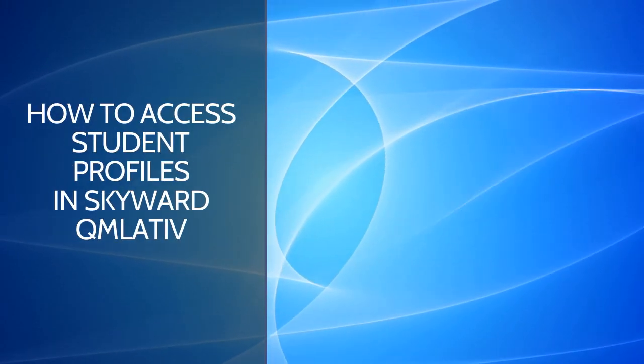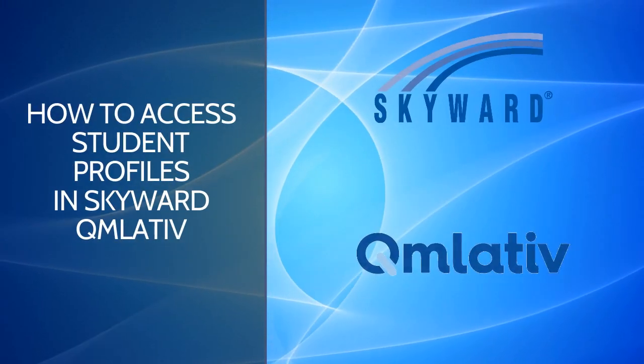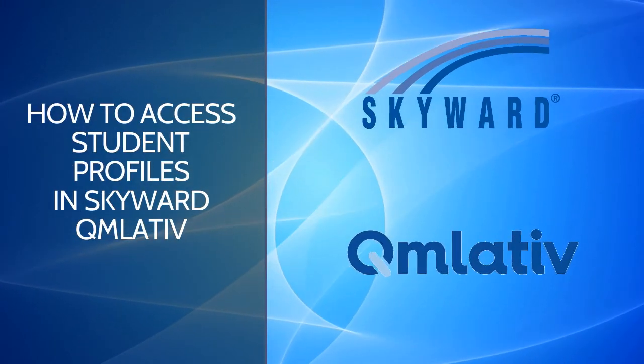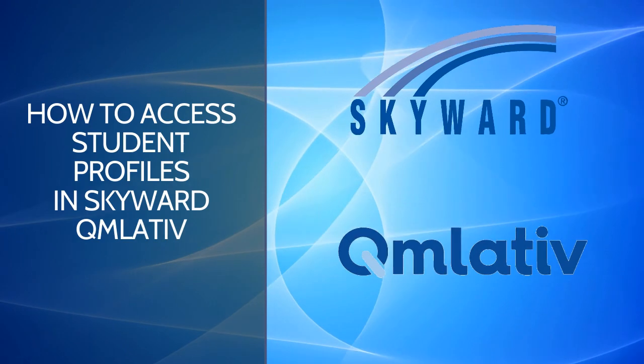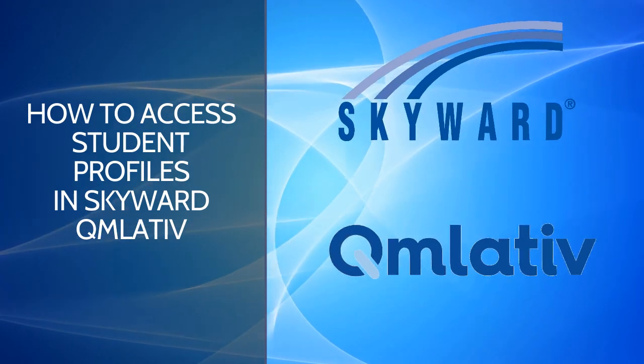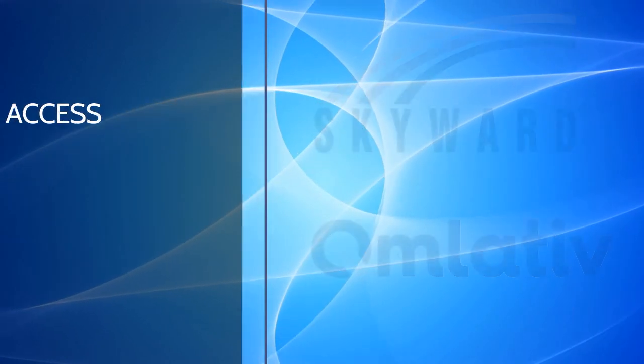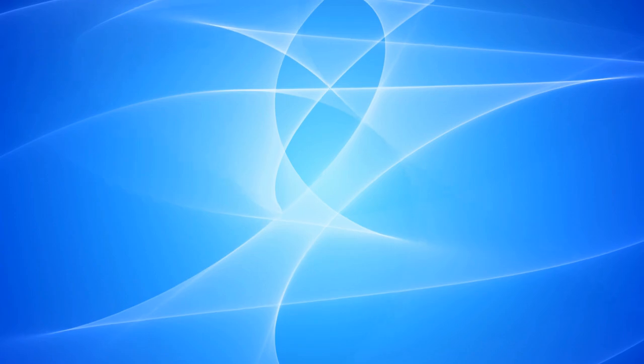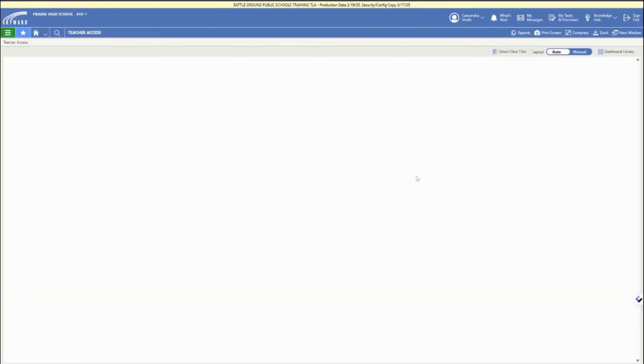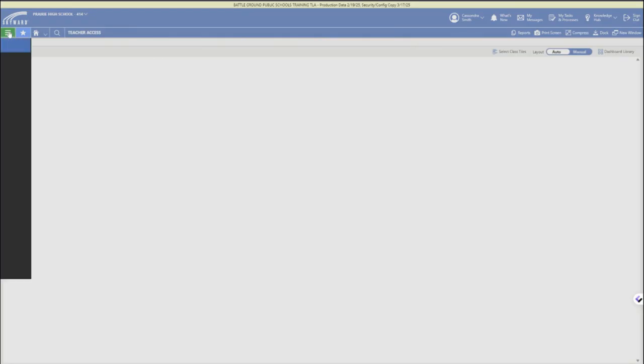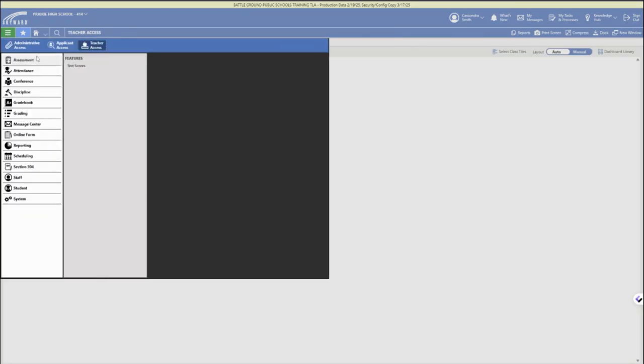In this video we are going to walk through how to access and navigate student profiles in Skyward Cumulative. So first you'll log into your district account and make sure you're in teacher access and then open up the three bar main menu.